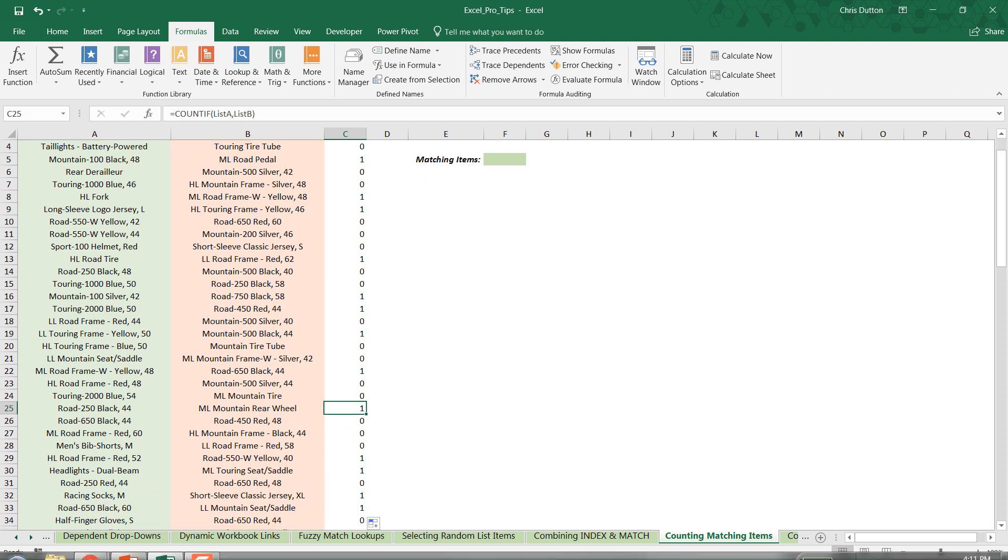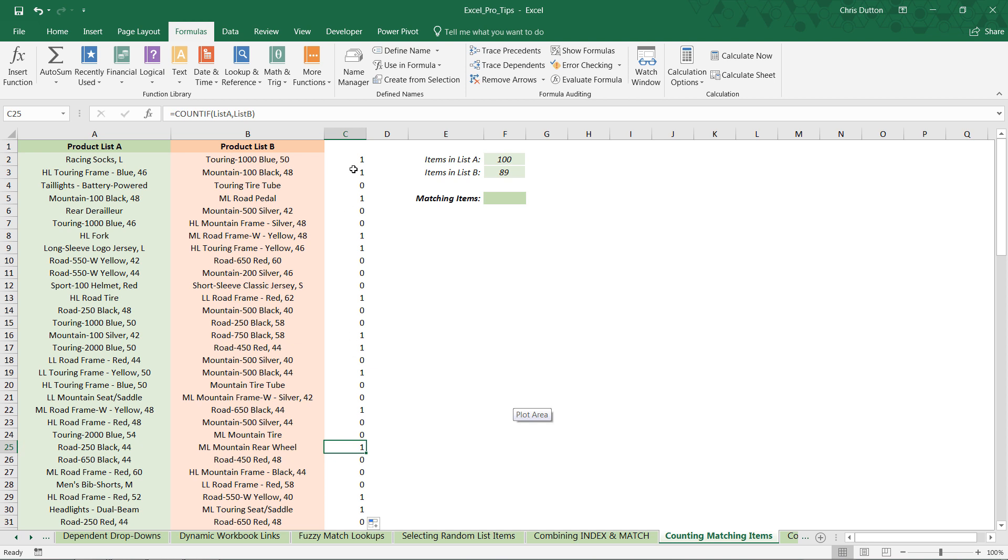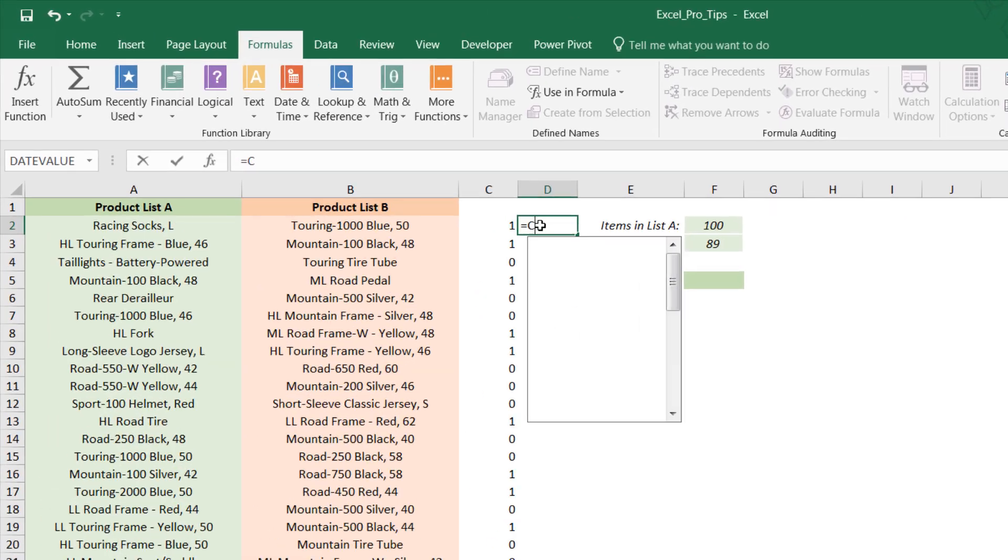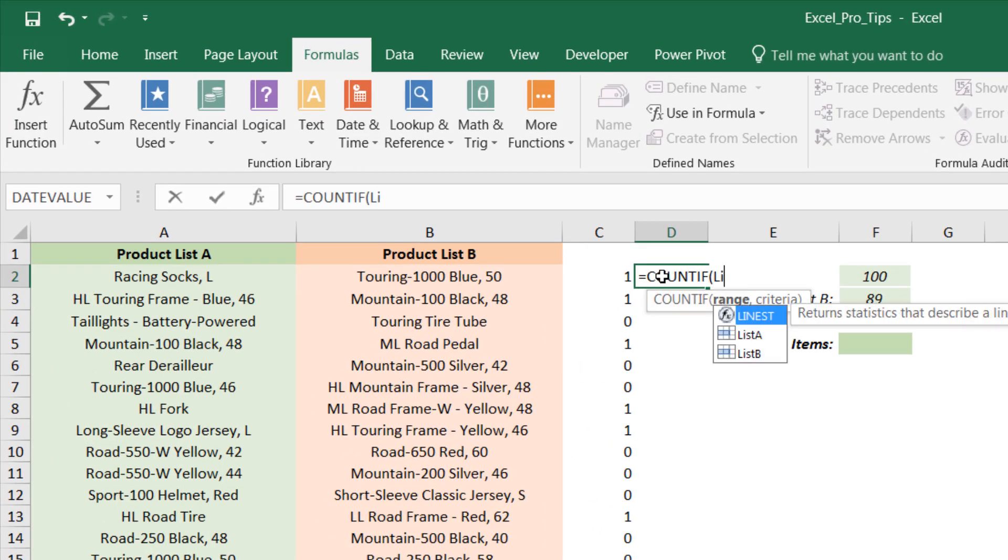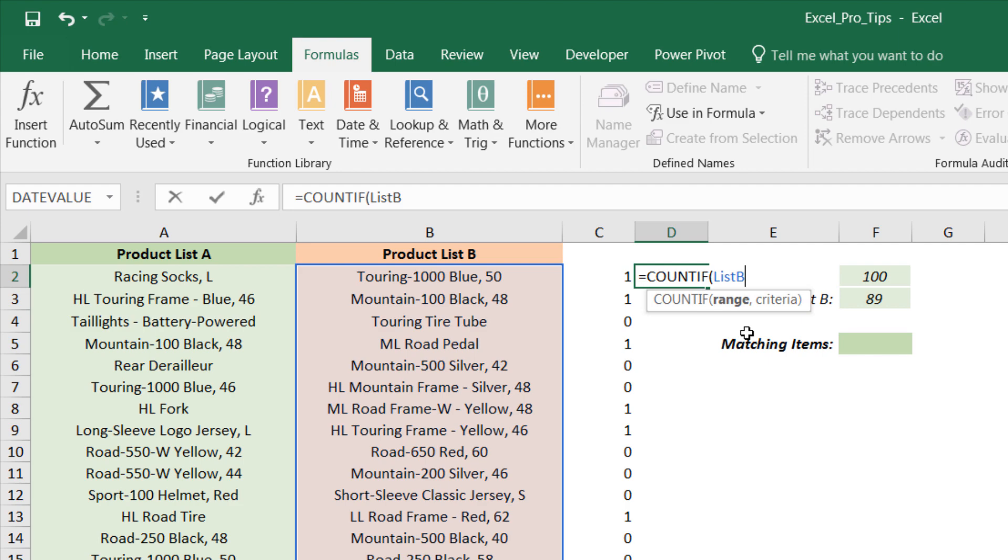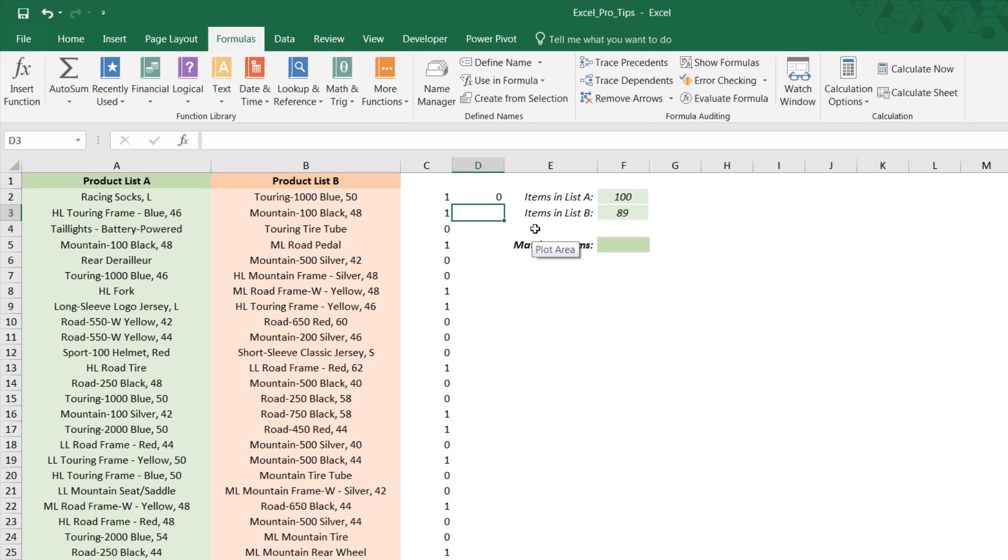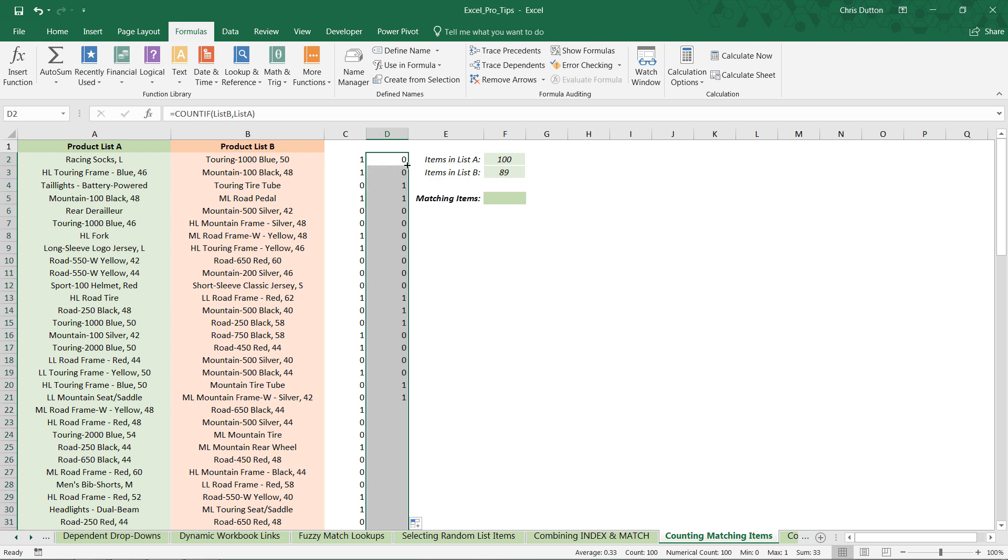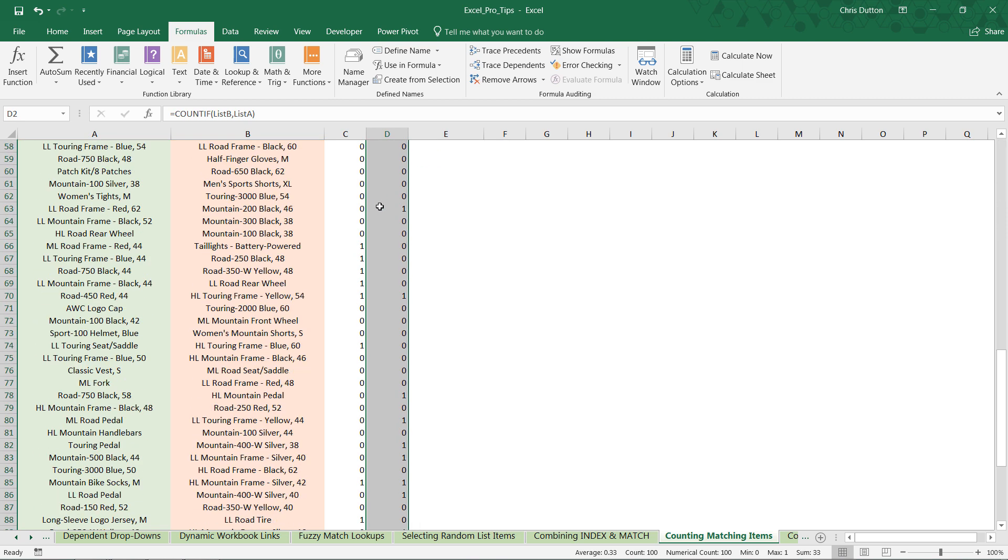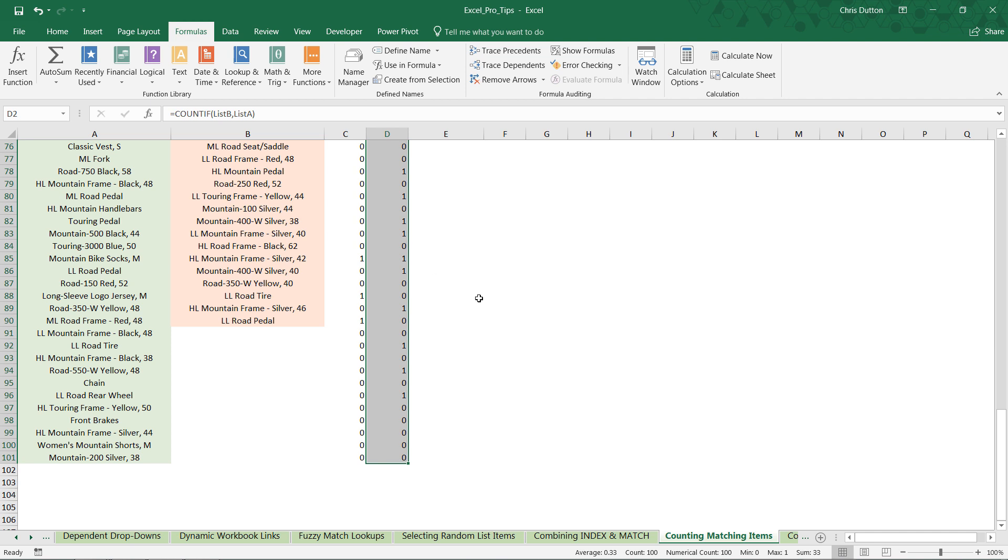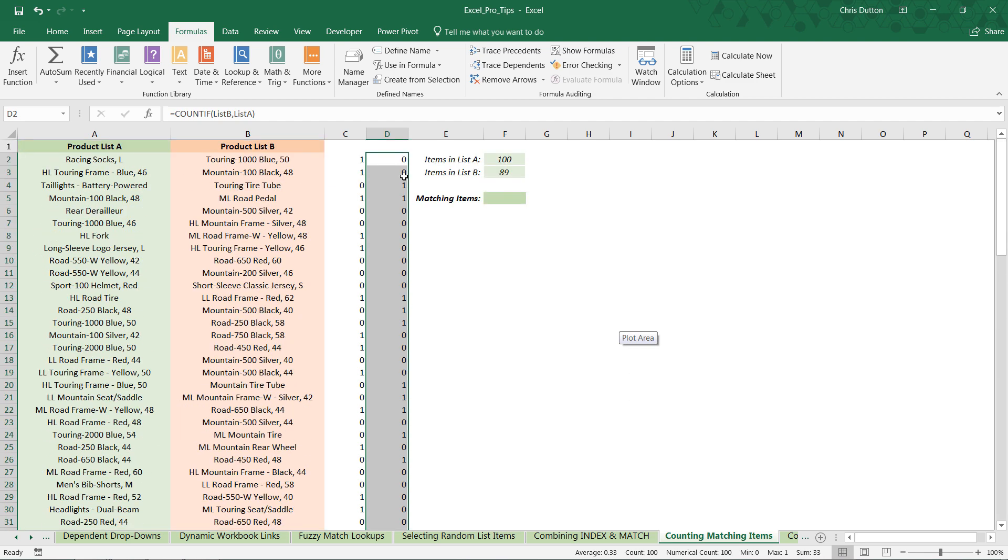We still get that number 33 matches between the two lists. Now one other thing: if I swap the order of the lists here in column D, same approach, COUNTIF this time list B first followed by list A, you'll see a different pattern of zeros and ones because now we're checking for the items in list A and mapping them to list B. But check it out, the total when you select the whole range is still 33, which is why I said that you can use either list as the base.